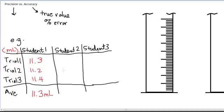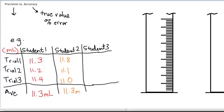Student number two does three trials and finds 11.8 milliliters for trial one, 11.1 for trial two, and 11.0 for trial three. The average for student two is still 11.3 milliliters — exactly the same as student one — but you can tell by looking there's something different about this student's data.